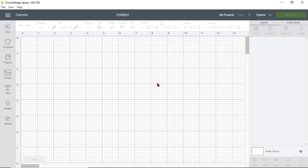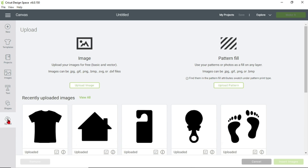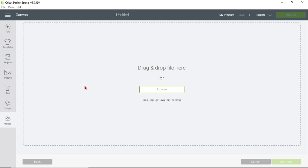Once you click on New Project the Design Space screen will come up. When you are at this screen, go to the left-hand side toward the bottom where it says Upload. Click on Upload, and then click Upload Image.